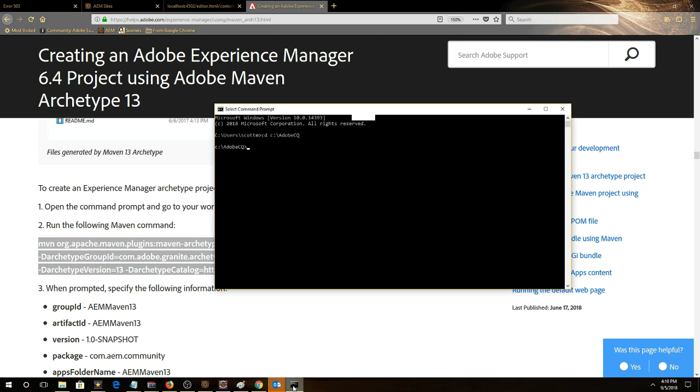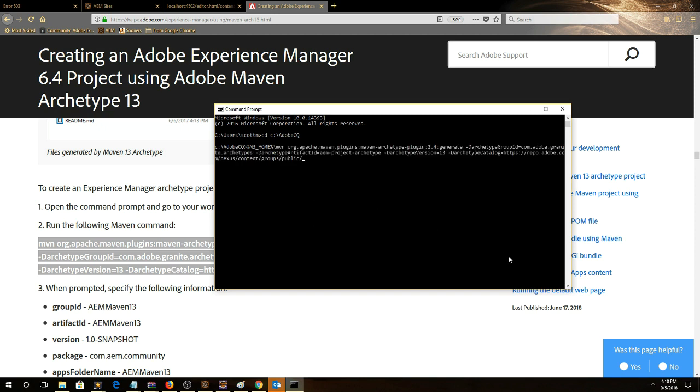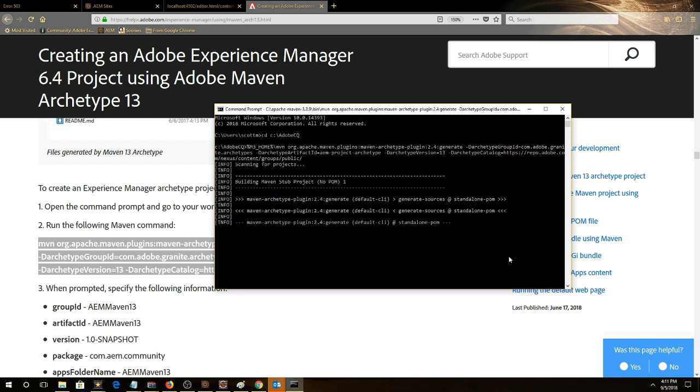In this video we're going to follow this article to build a Maven Archetype 13. We're going to copy this command from the article into the command prompt and then fill in all the input parameters.